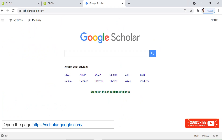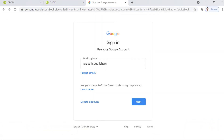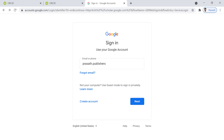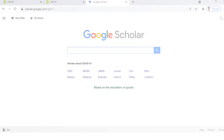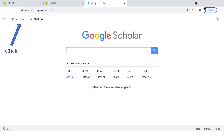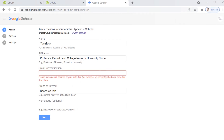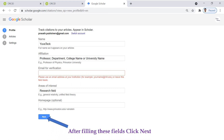First, let us see how to create a Google Scholar Research Profile. Open the page https://scholar.google.com and click Sign In on the top right corner. Using your Gmail address, log in to Google Scholar Research Profile. Click My Profile.